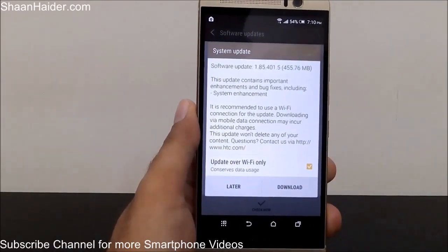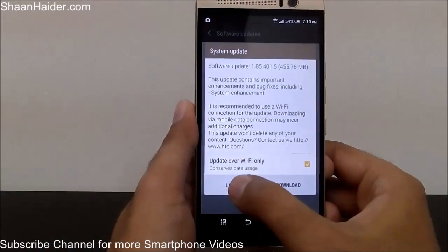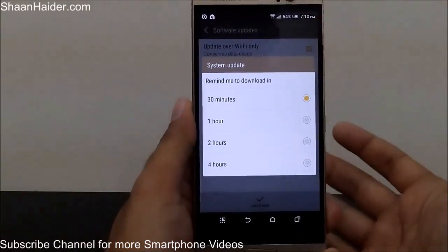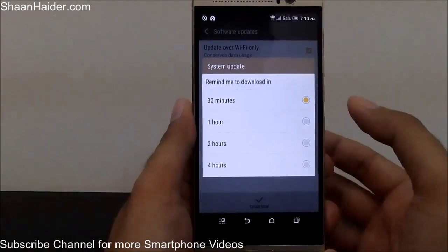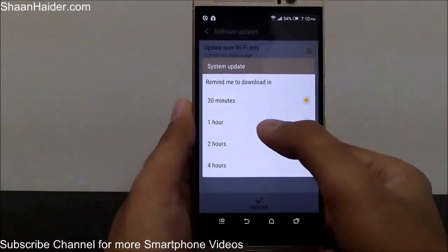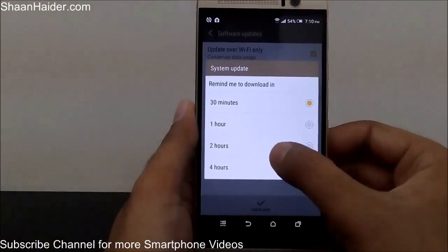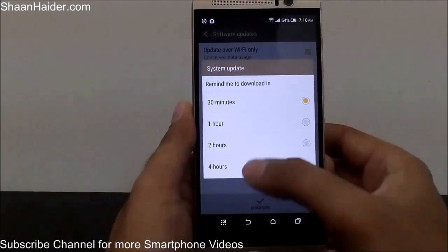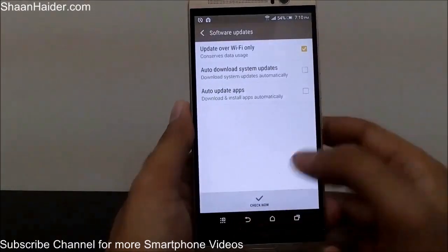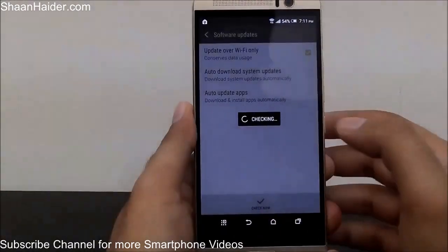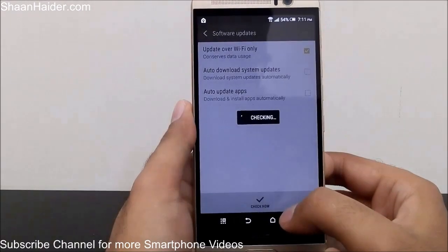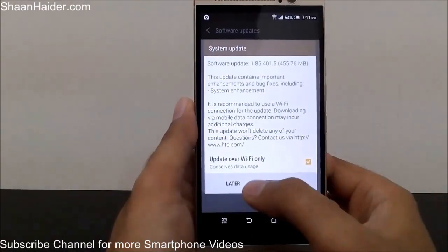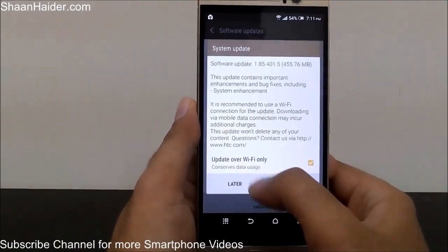You now have two options: to either download it right now or download it later. If you tap on Later, your phone will show you a message asking when you want to be reminded about this update. You can select from 30 minutes up to 4 hours — 30 minutes, one hour, or two hours — it's totally up to you. If you want to download it right now, just tap on Download.